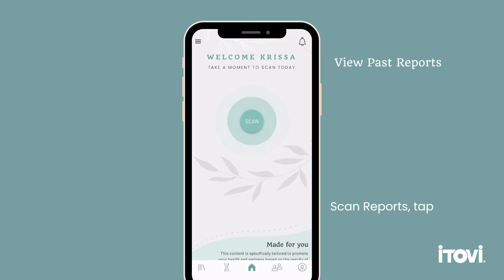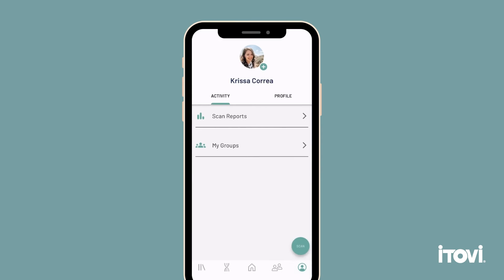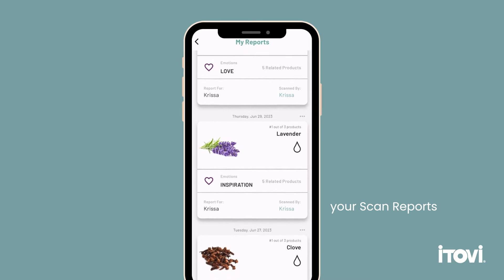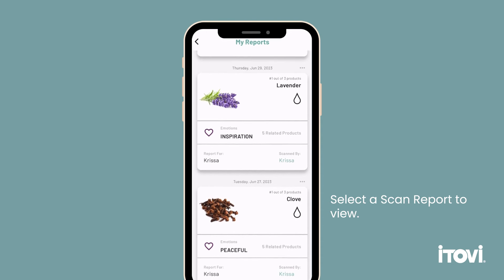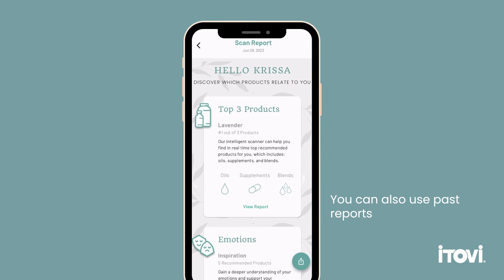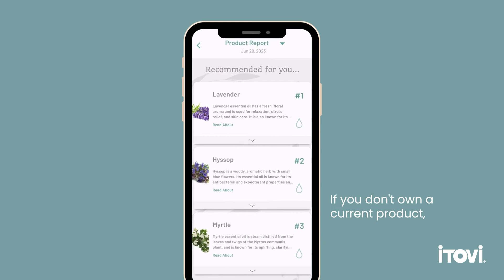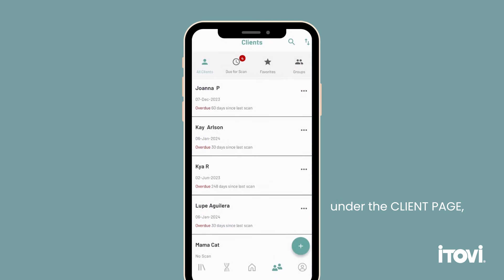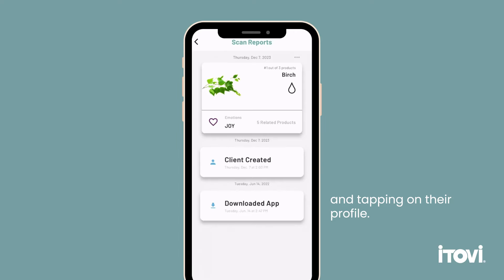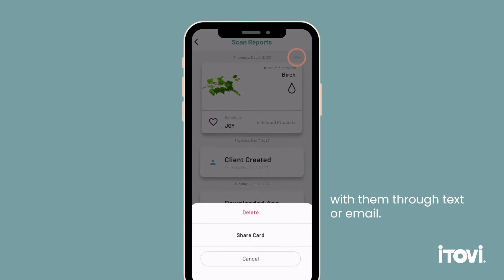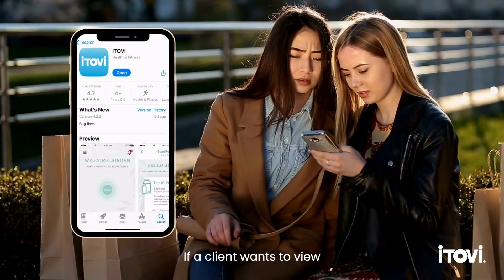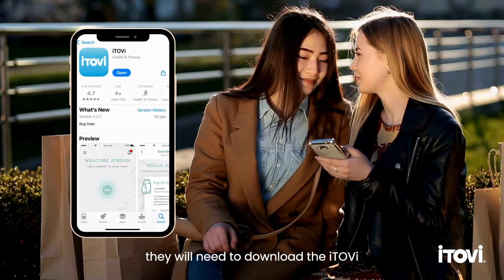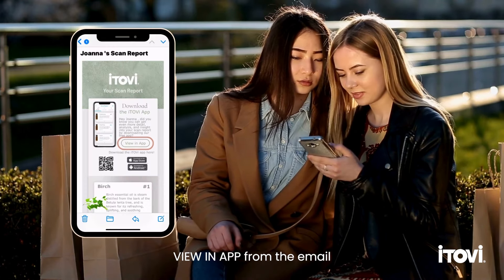To view your past scan reports, tap the profile tab on the bottom toolbar in the app and select Scan Reports. This is where you will find your scan reports in chronological order. You can also use past reports to view trends and see which oils appear more often. If you don't own a current product, you can add it to your next order and try it out. You can also find past client reports under the client page by tapping on their profile, and you can even share a report with them through text or email. If a client wants to view the interactive wheels, they will need to download the Itovi app and click View Report in App from the email they receive after their scan.